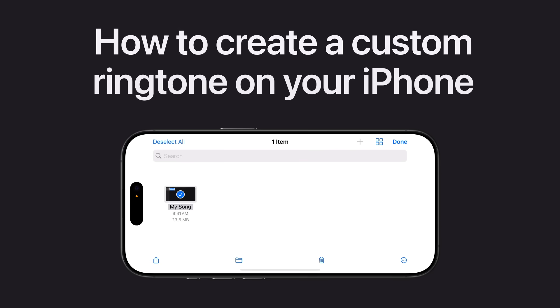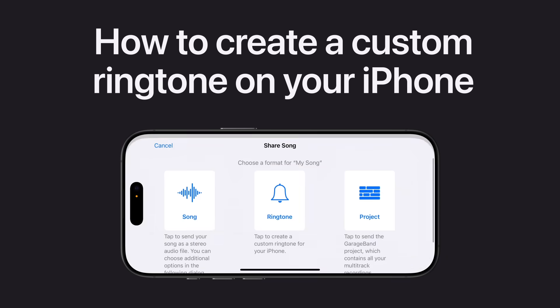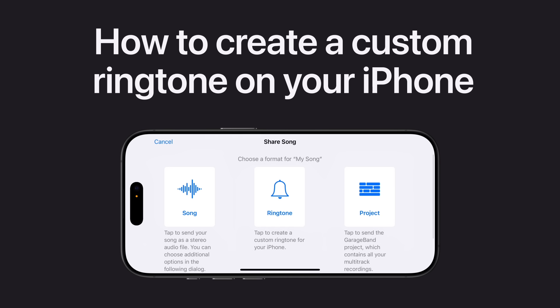Want a song or audio file to play when you get a call? You can use GarageBand to create custom ringtones on your iPhone. Here's how.